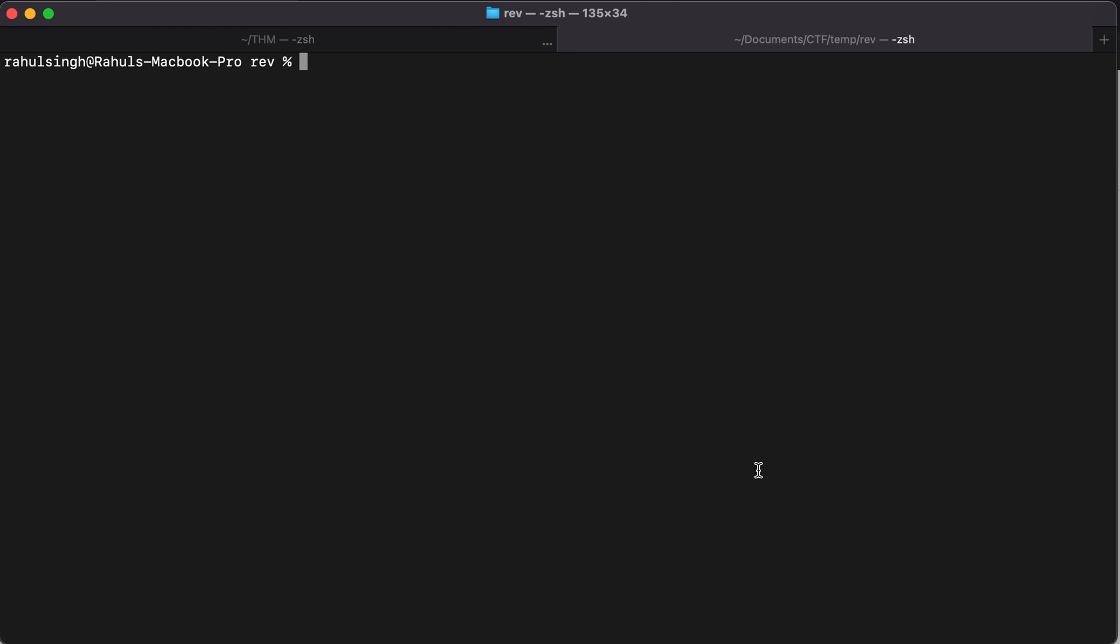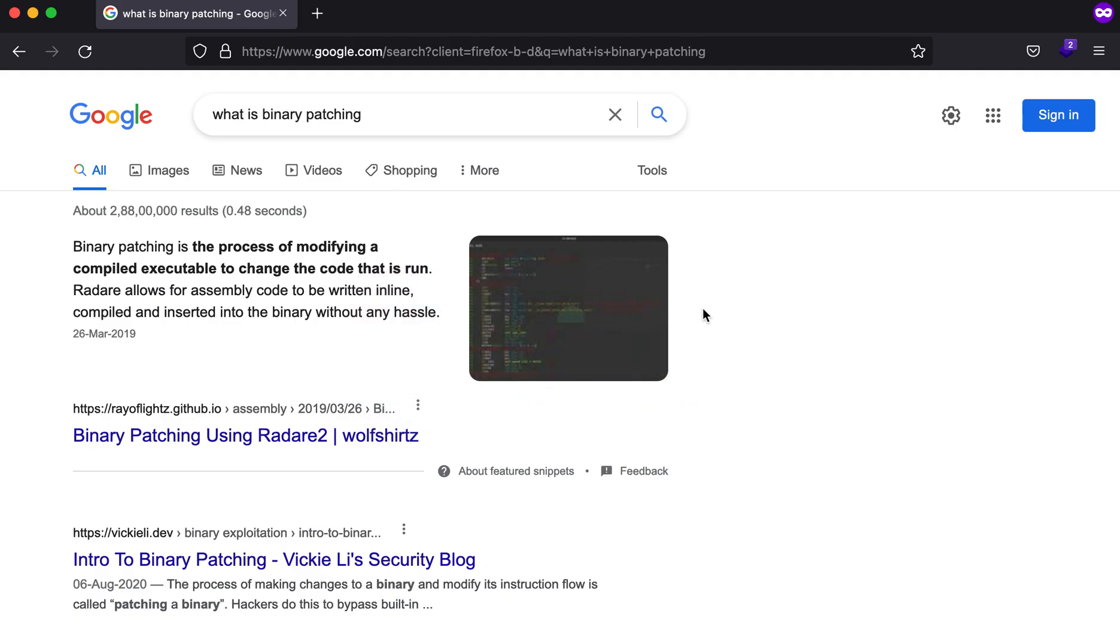Hey, what is up everybody, my name is Rahul and in this video we'll be learning about binary patching with the help of an example. Now before I begin with the example, let me first try to show you what is binary patching.